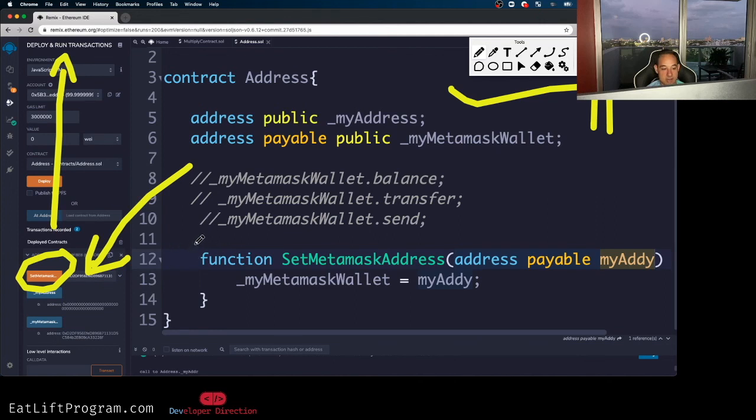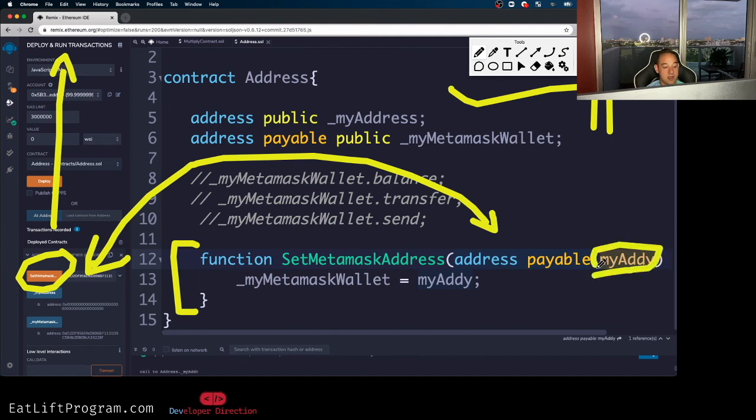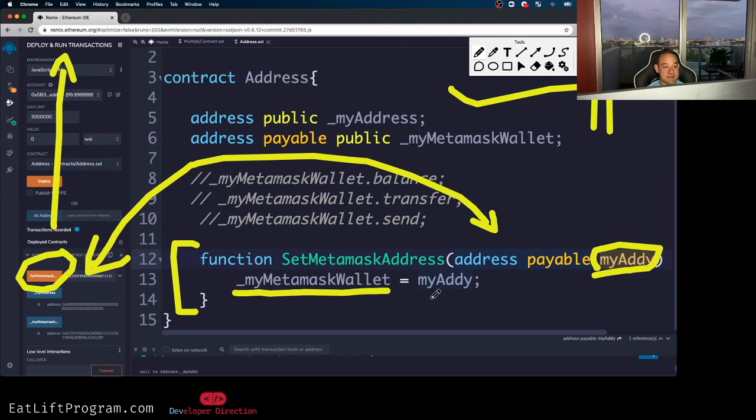And then I passed that address into this GUI over here. I pressed this button that was given to us via the remix IDE because the remix IDE is pretty cool. All right. Then when I press this button, this function right here executes. All right.